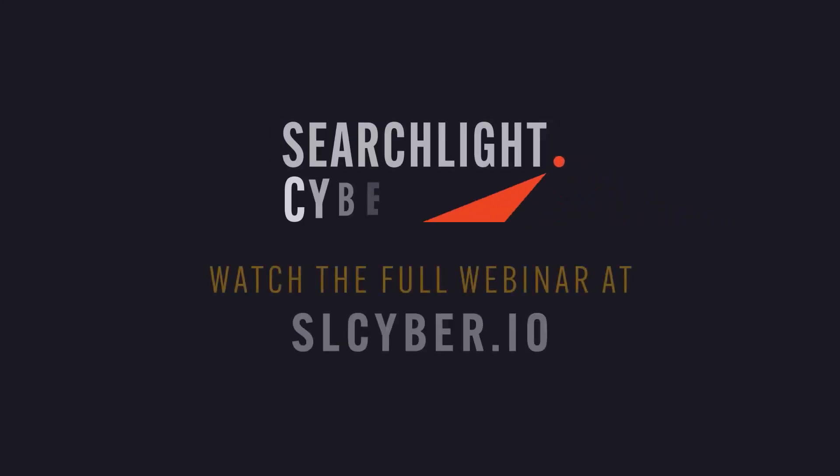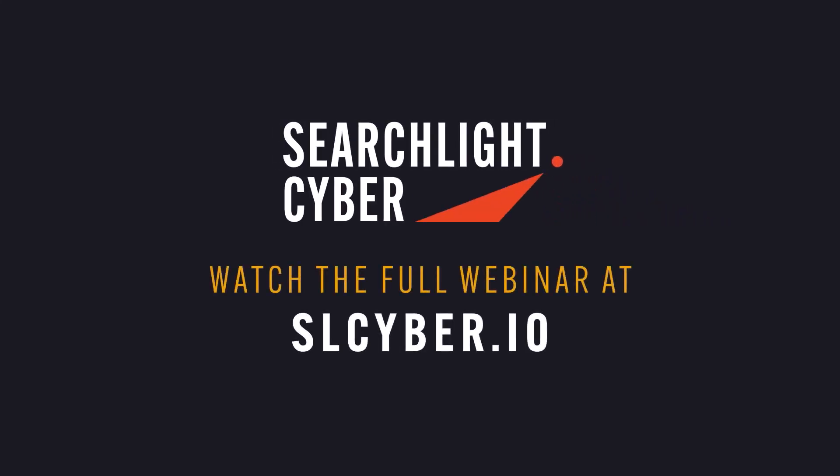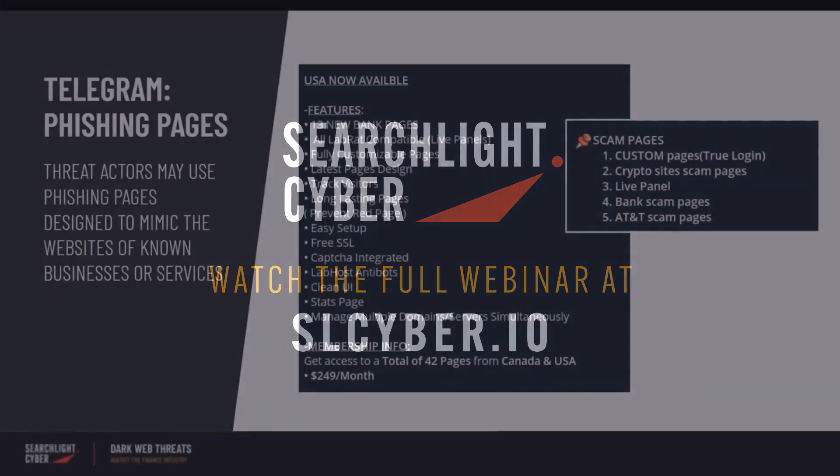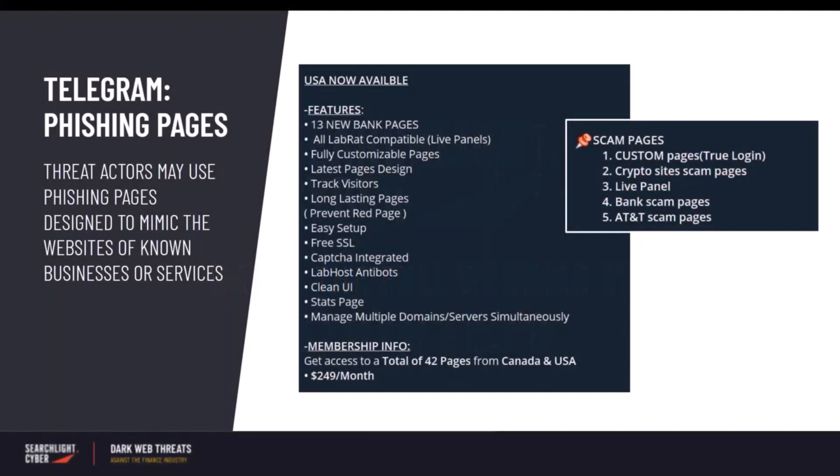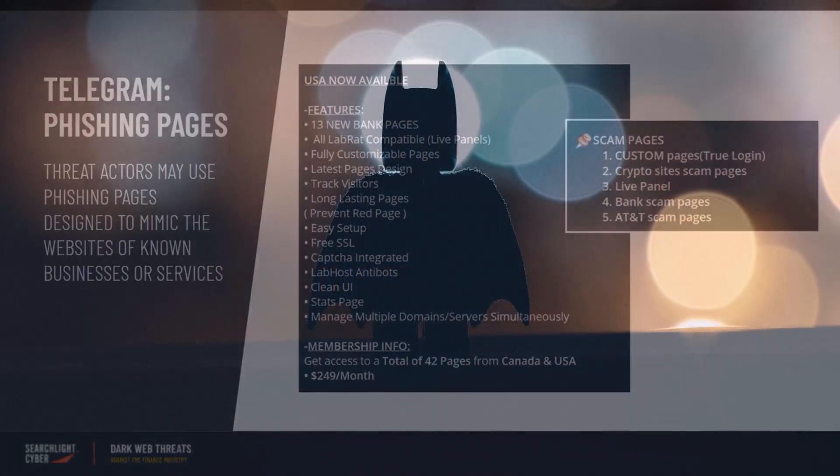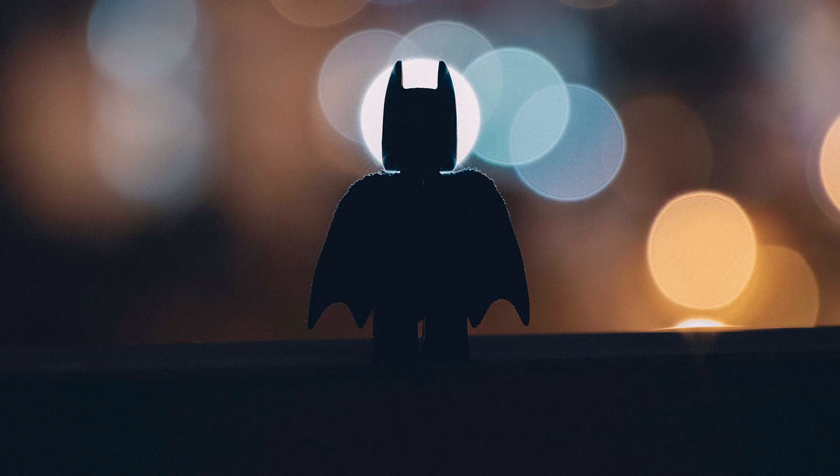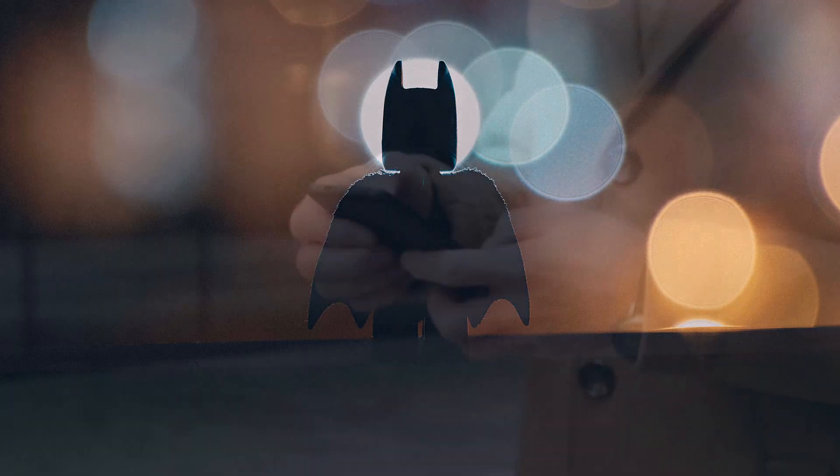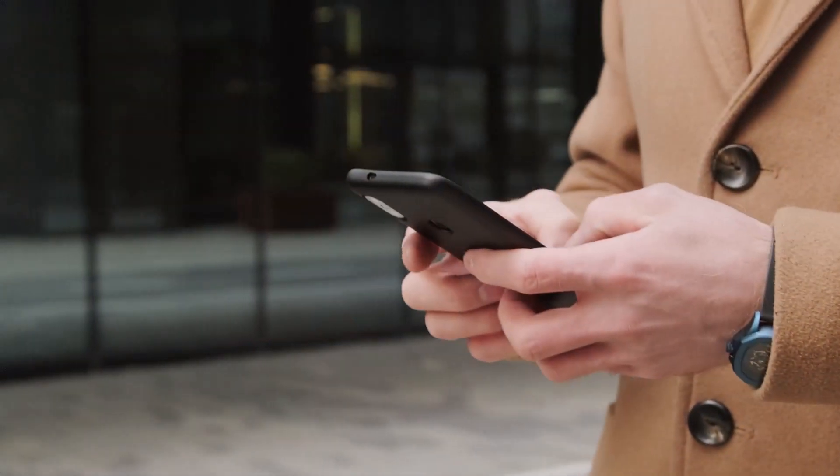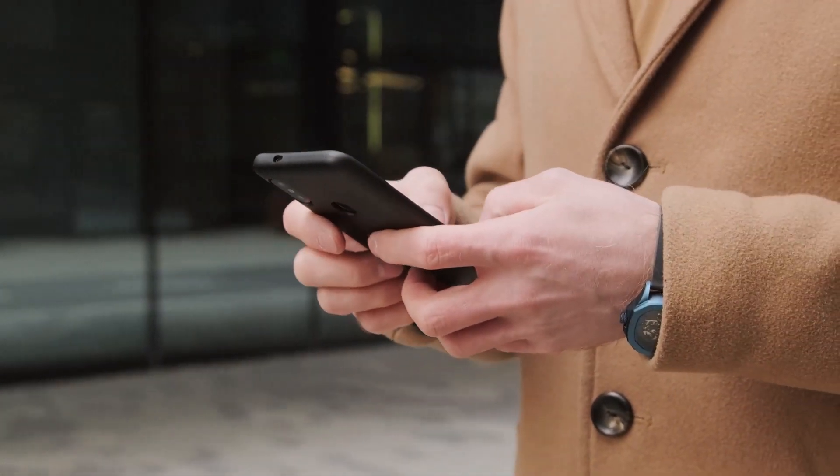Fraud is widely discussed and managed using two separate environments that complement each other: cybercrime forums and the Telegram instant messaging platform. It's basically a Batman and Robin situation. So what exactly is Telegram?